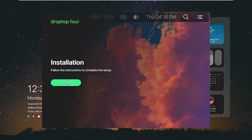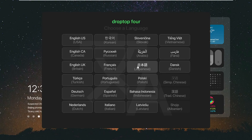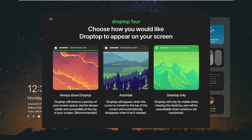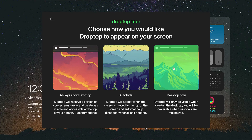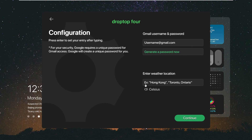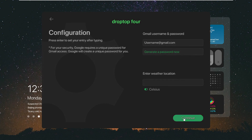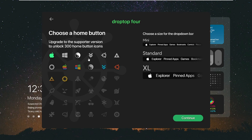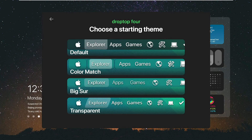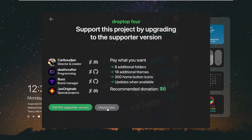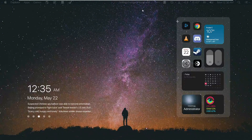The setup wizard will appear, click Continue. Choose your desired language — I'll go with English — then click Continue. Choose your preferred theme. Enter your weather location — I'm in India so I'll type India — and enable Celsius. Click Continue, then click the Apple logo and choose Standard size for the dropdown bar. You can also choose Mini or Extra Large and change it later. Choose the Apple logo, click Continue, select the Big Sur style, click 'Maybe Later', then click 'Finish Setup'.